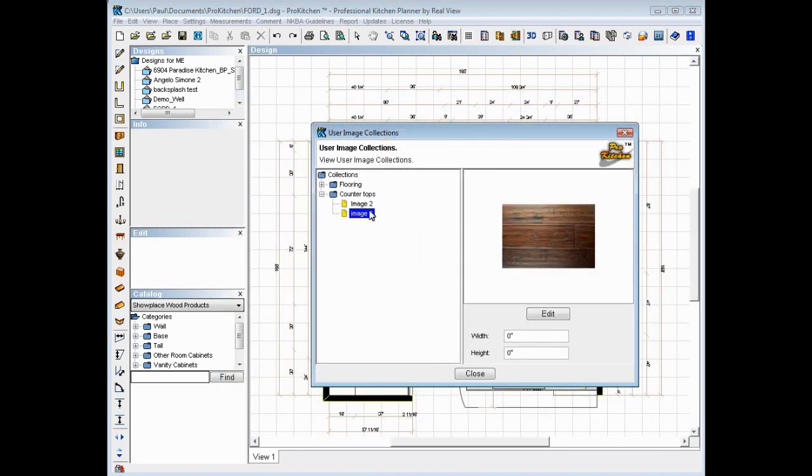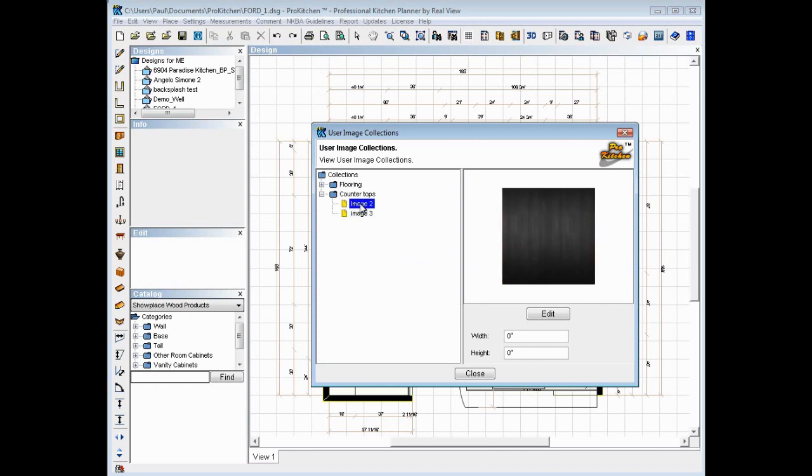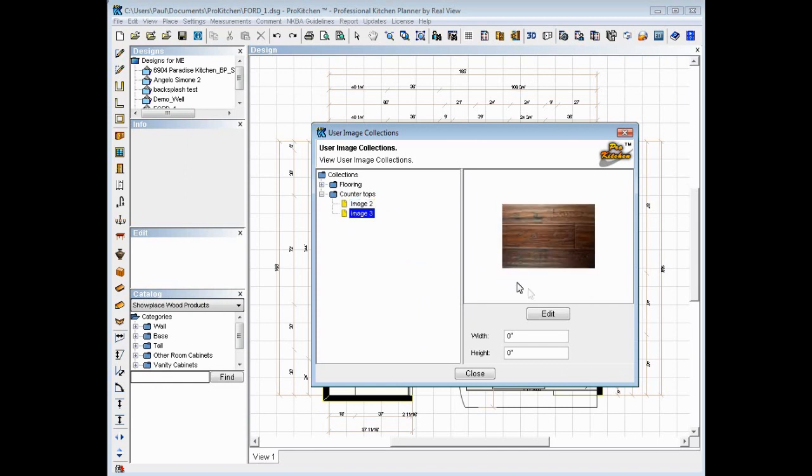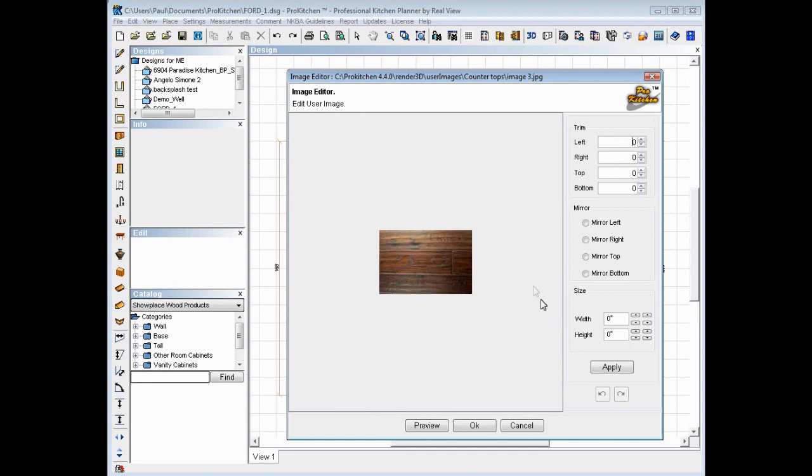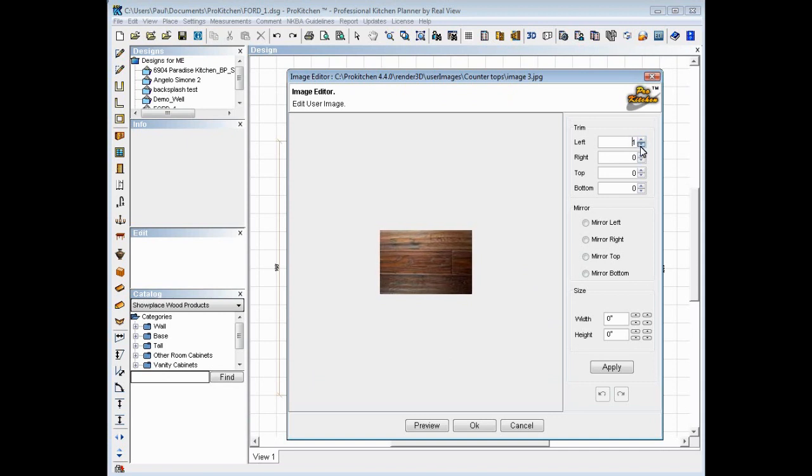And now we can edit these images. You can do it at any time. But let's go in and let's edit Image 3. Here we can trim the left of the picture. We can take inches off the left if we need. Right, top, bottom, same thing.